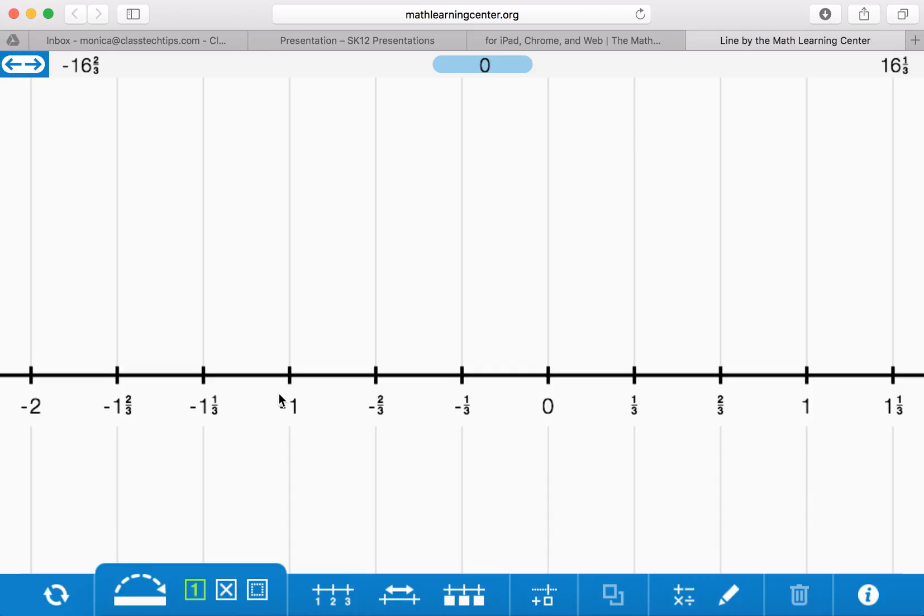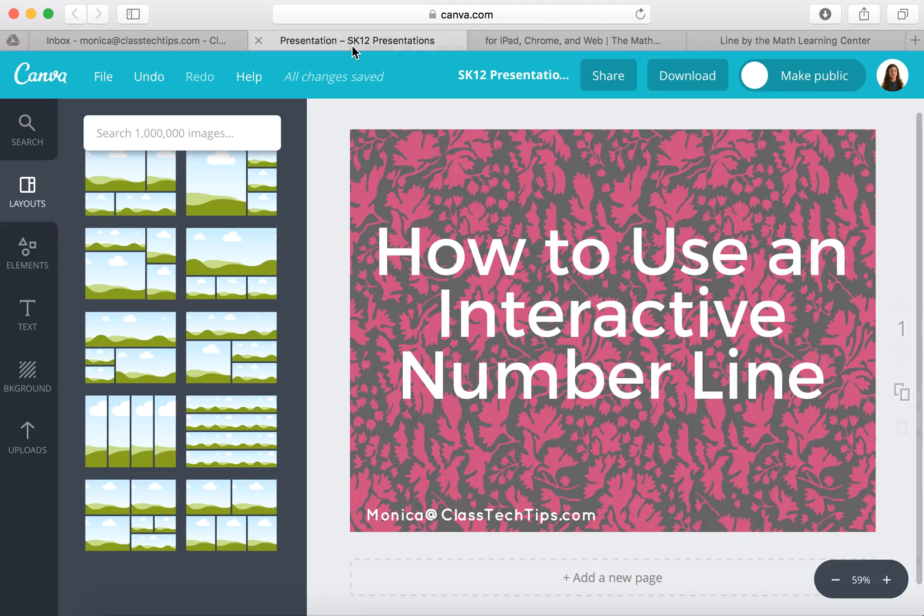So really wonderful way for you to introduce students to counting, to operations, you name it, by using an interactive number line.